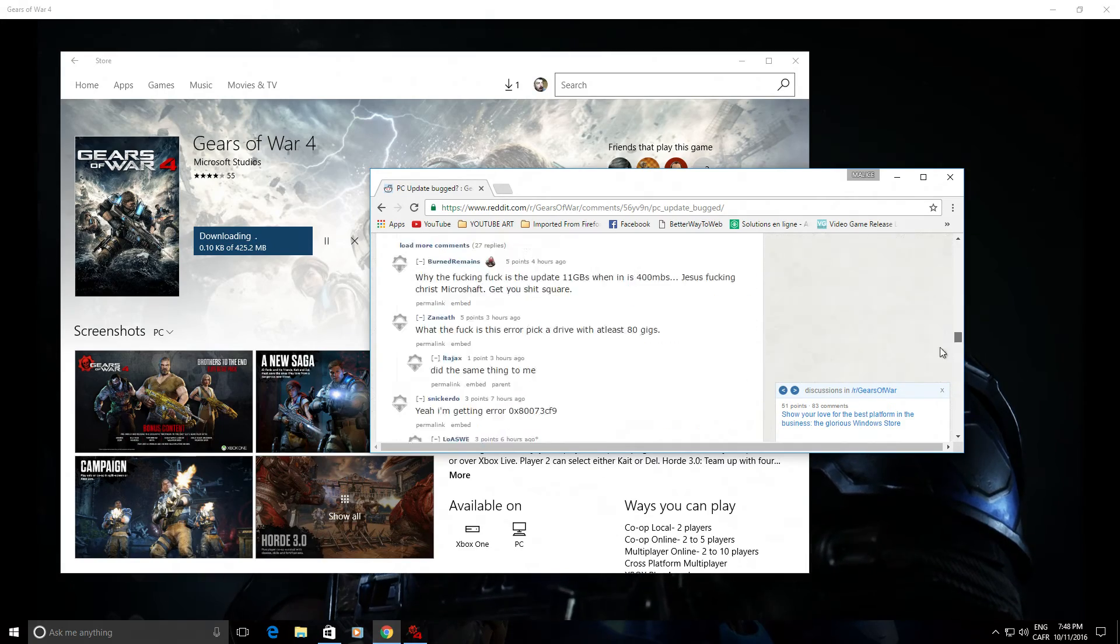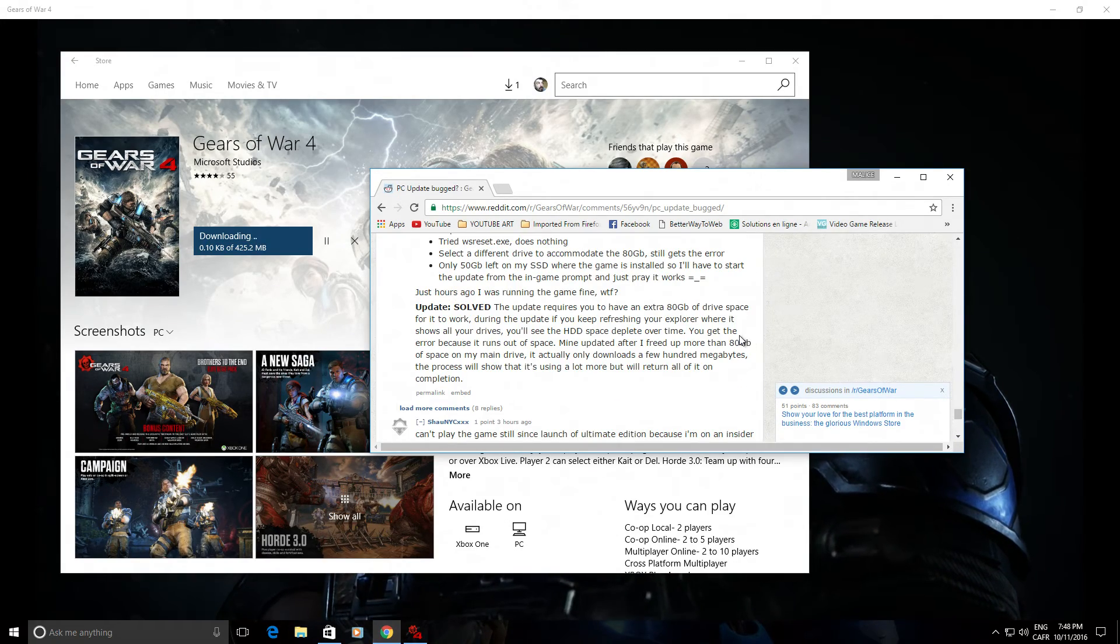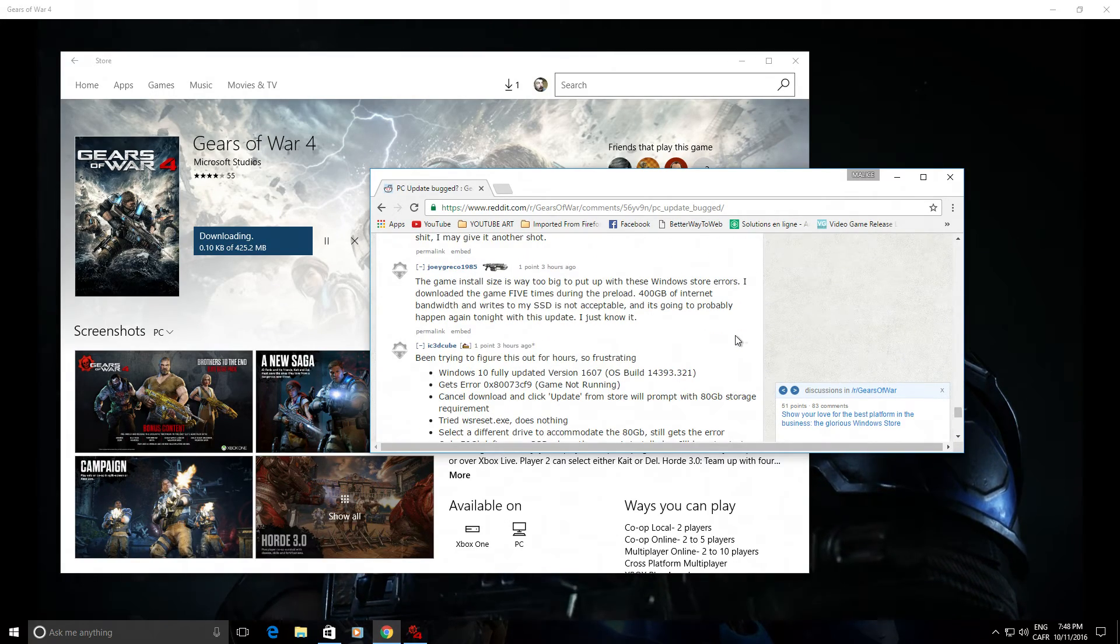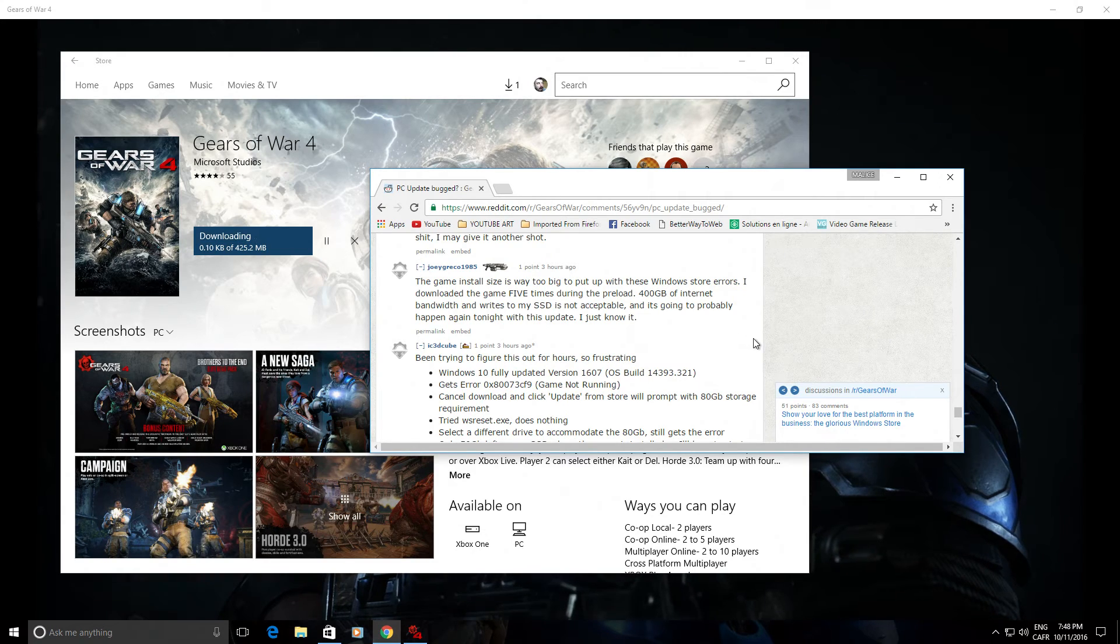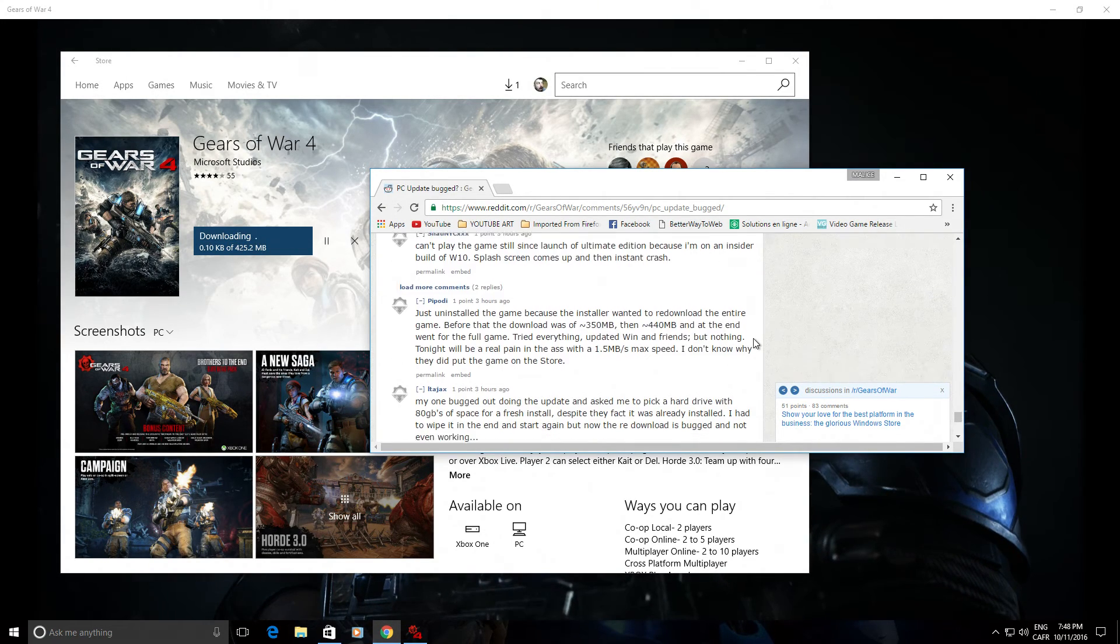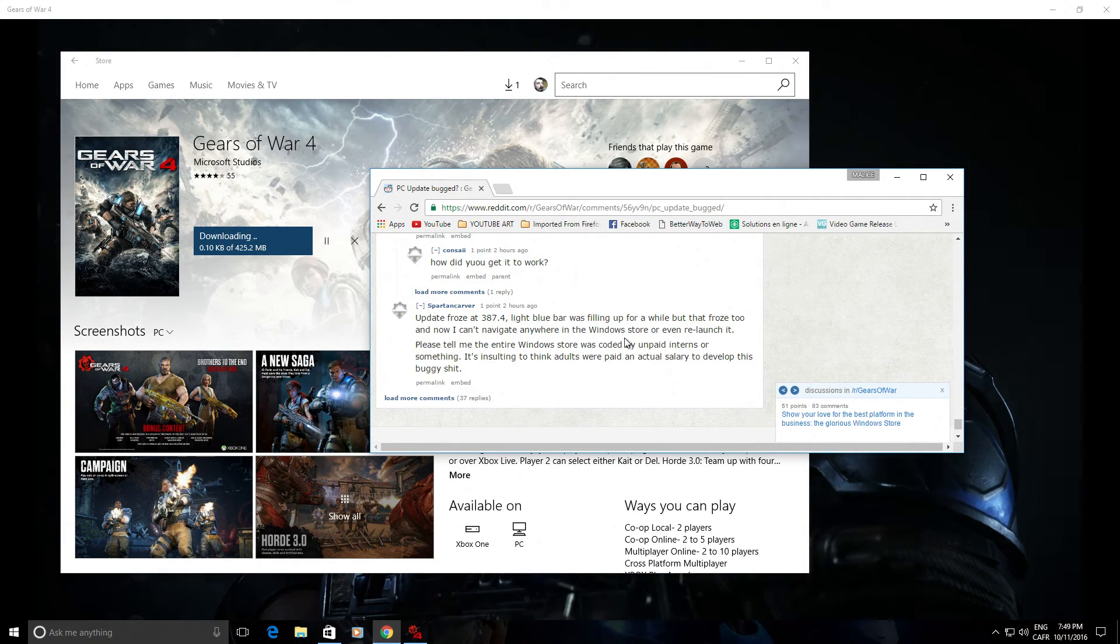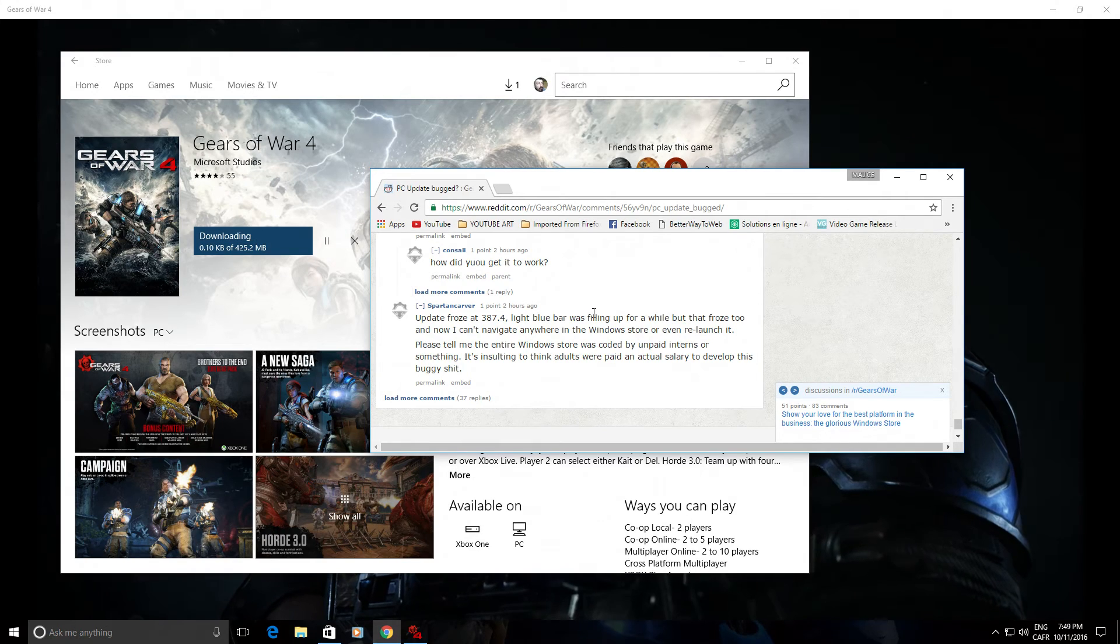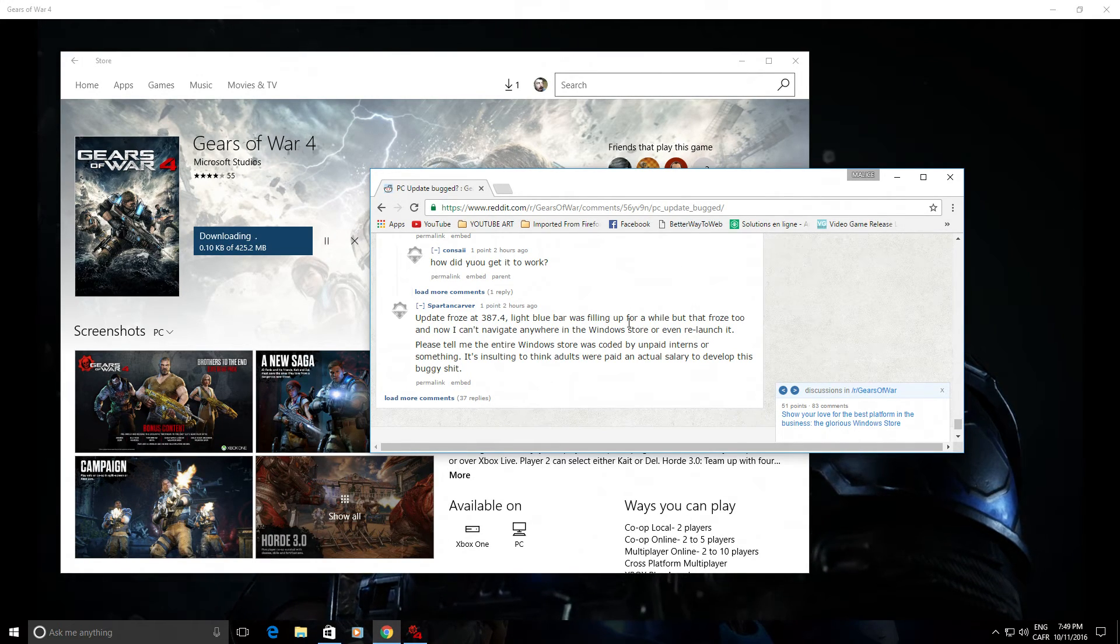And look at that: seven hours later, people are still trying to figure it out. It's really, really pointless and insane.